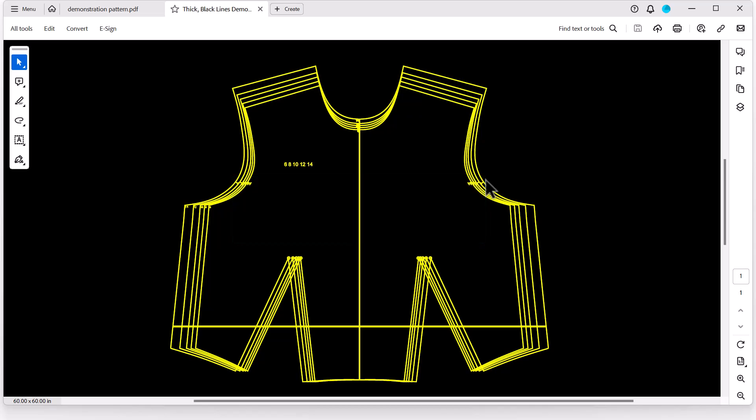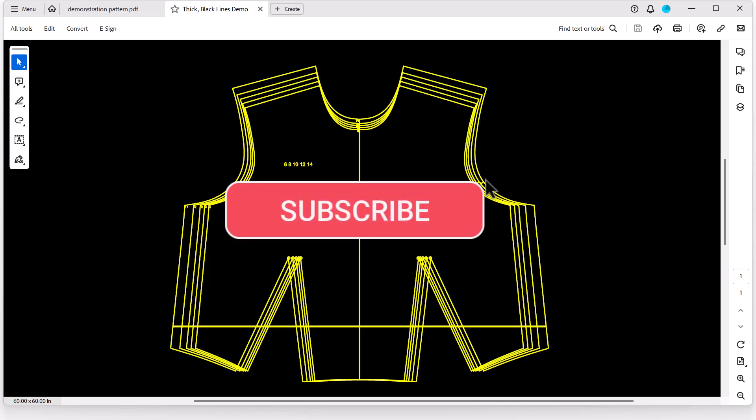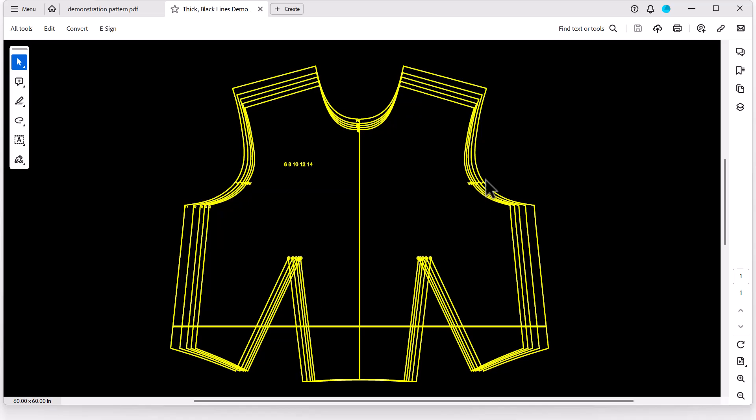Thank you so much for joining me today and learning how to invert your colors in Adobe Acrobat Reader. If you like this video and you found it helpful, please give me a like and a subscribe. I really appreciate it. Have a great day.